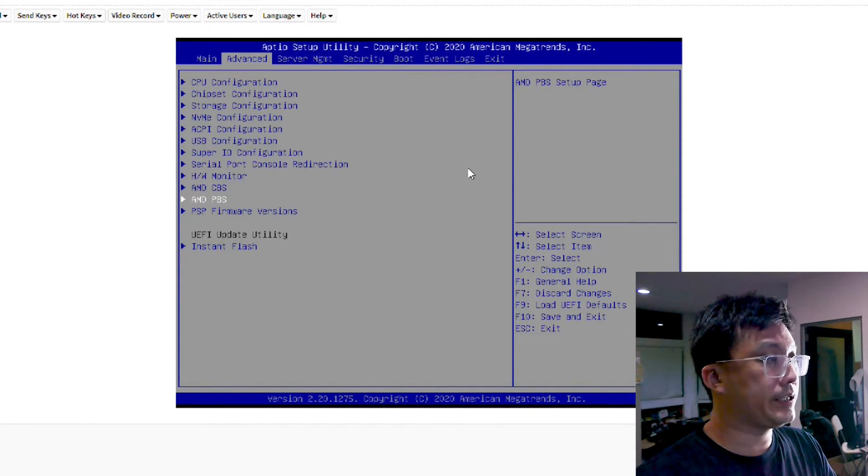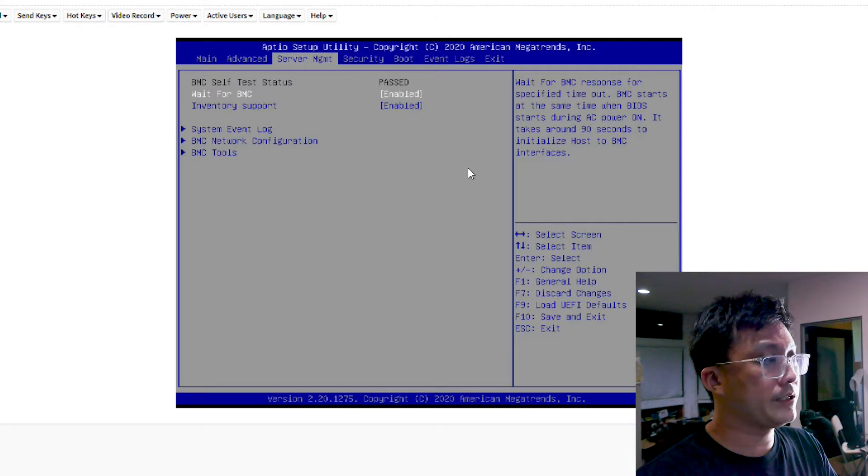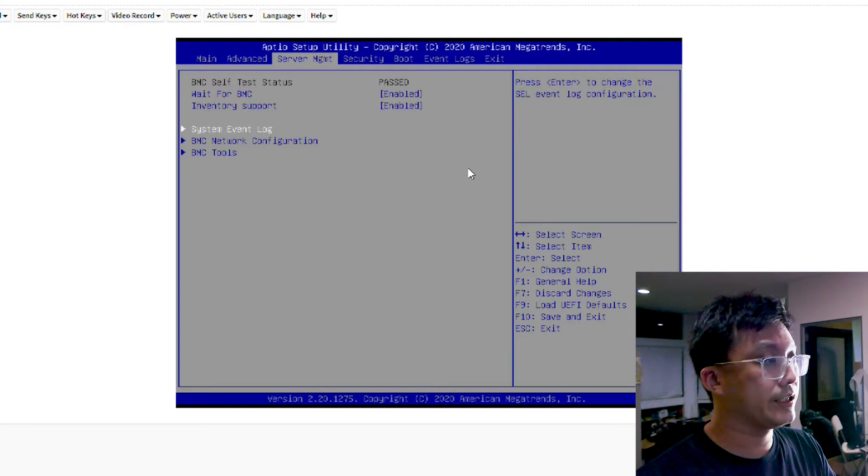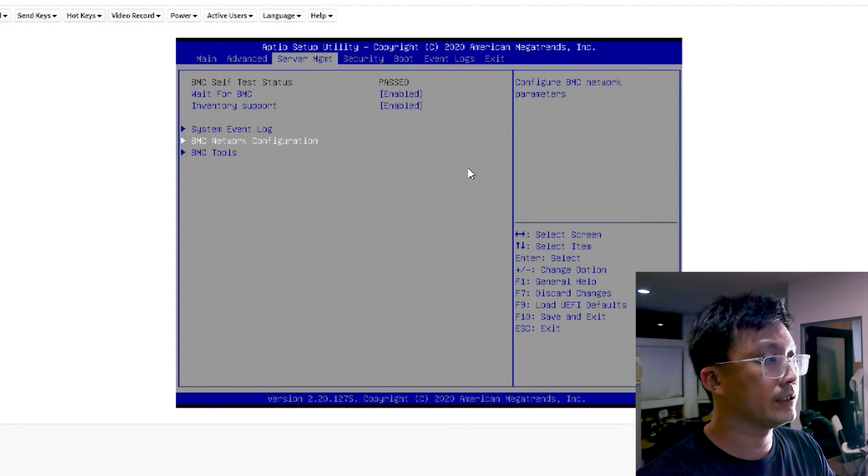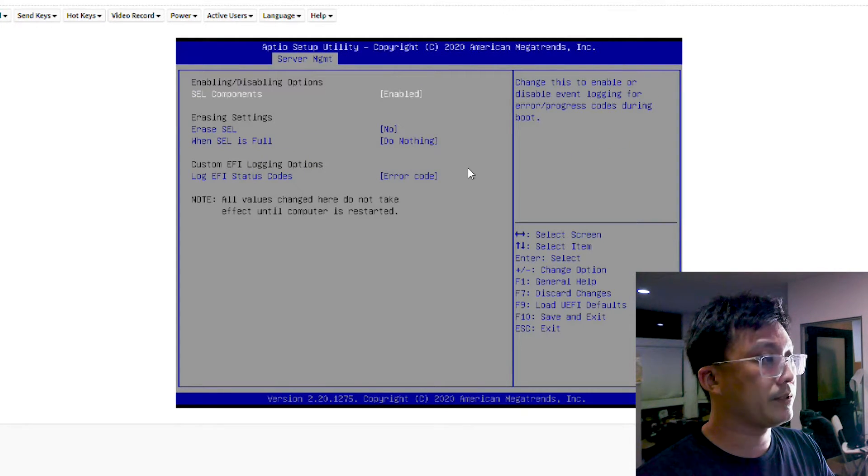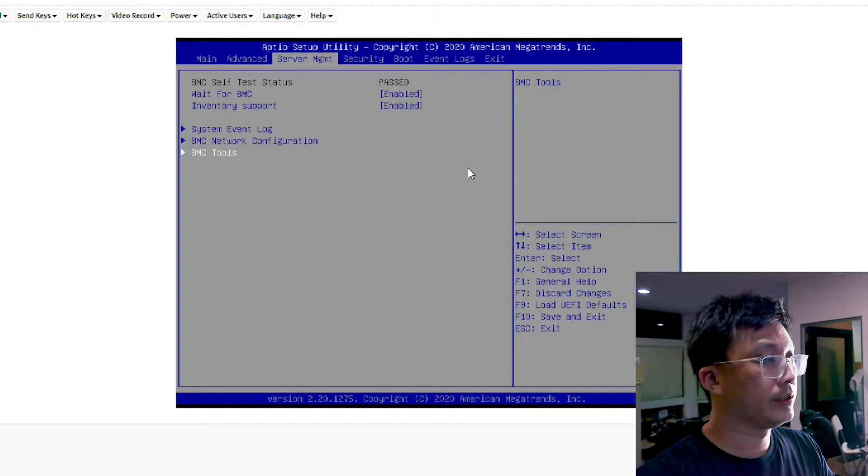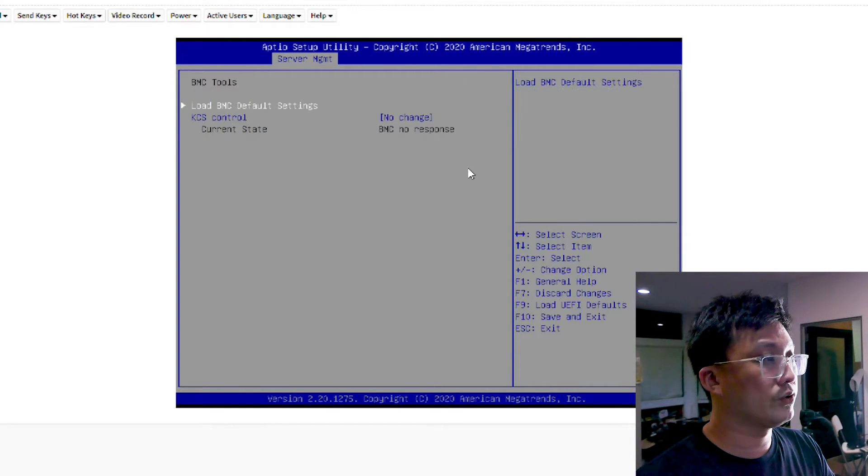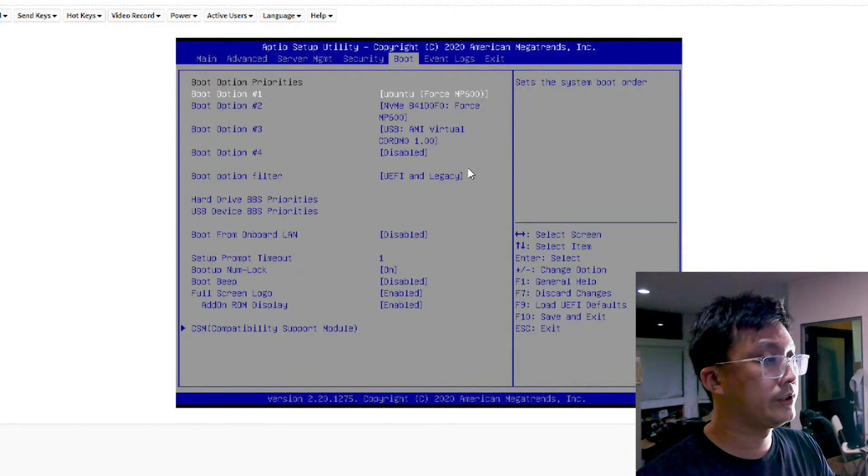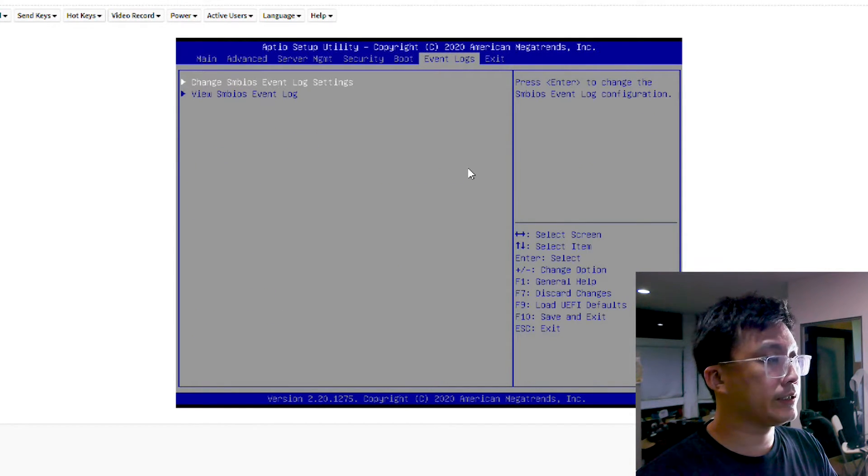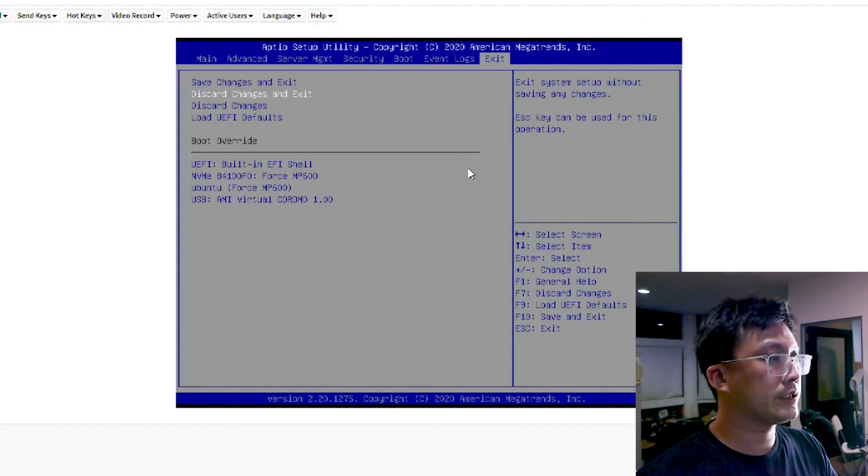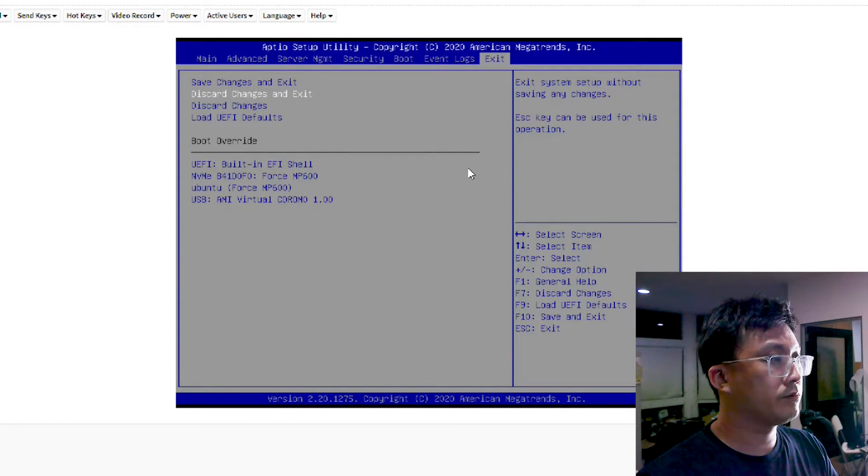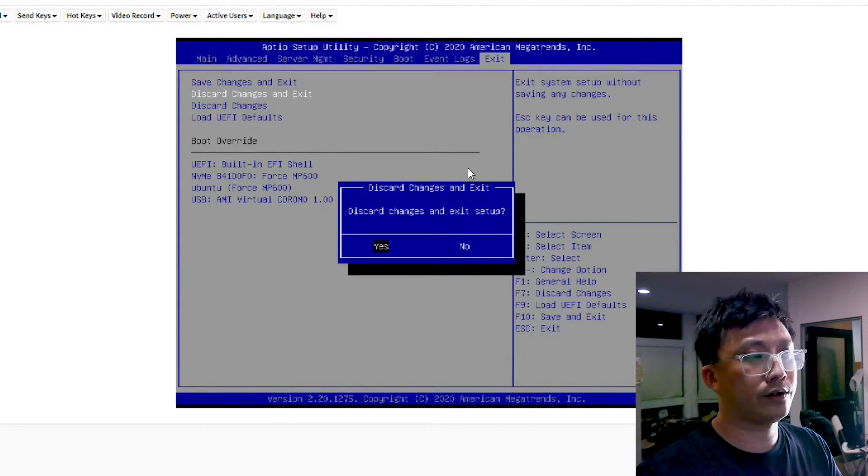So this is the BMC configuration itself. So you can see some of the system event logs are here. BMC tools. And let's see, let's not do anything at the moment and let's get out of here.